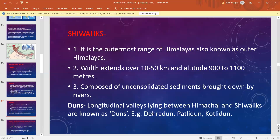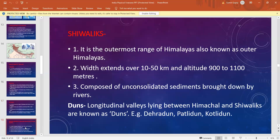The longitudinal valleys lying between the Himalayan range and the Shivalik range are known as duns. We have several duns, like Dehradun, Patlidun, and Kotlidun.